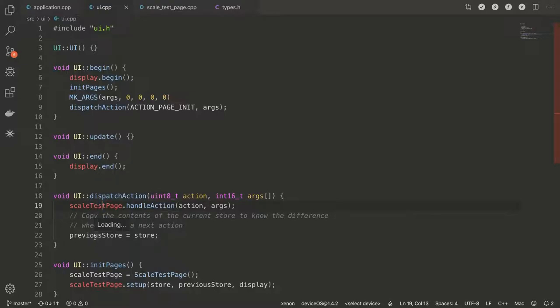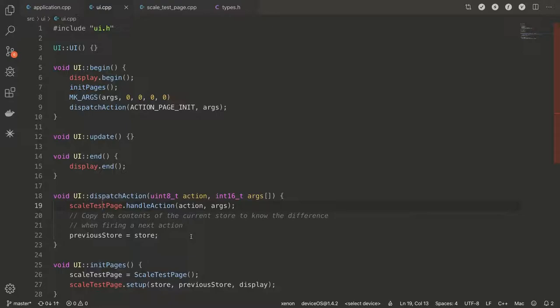And you can notice that actually we have two properties here. There's a store and there's a previous store. And this kind of goes into what I mentioned before with like first redrawing the previous state as inactive and then drawing the new state. So this is why we're holding two instances of state, the previous one and the current one. And after we handle everything, we override the previous one with the current.